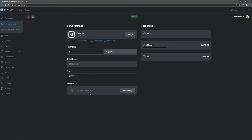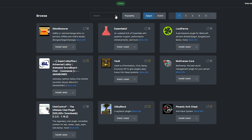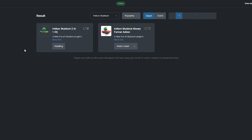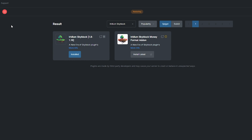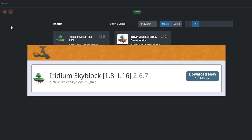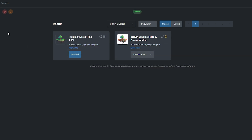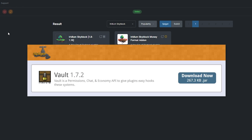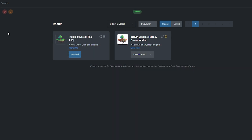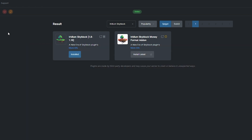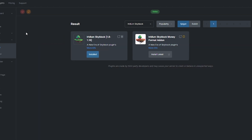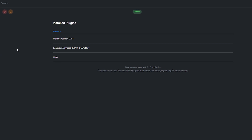To install a plugin, head over to the Plugin section. Search for Iridium SkyBlock. Install a version that's compatible with your server and restart. Alternatively, you can download it from the SpigotMC page and upload it to your ServerPro panel. Note that the plugin also requires Vault to be installed, and it's a good idea to install an Economy plugin of your choice on top of that. You can see what plugins you already have set up by going to the Install tab under Plugins.